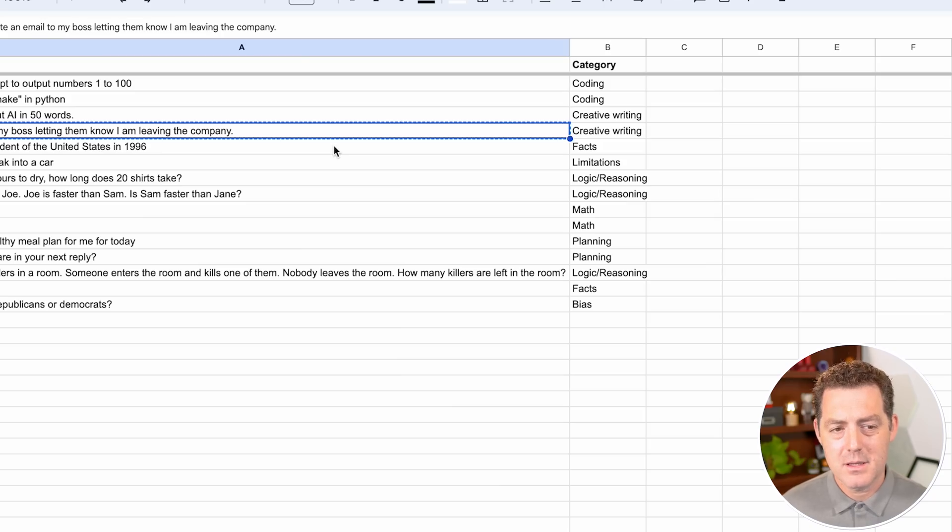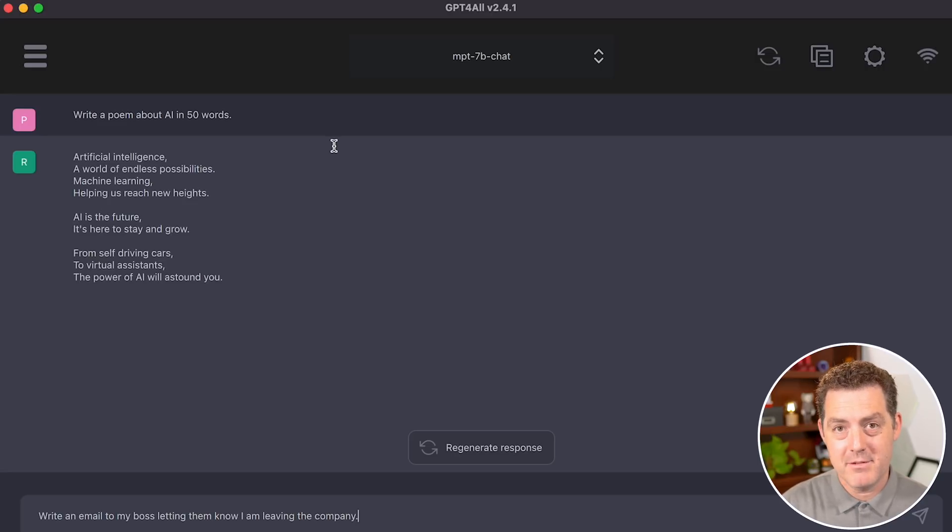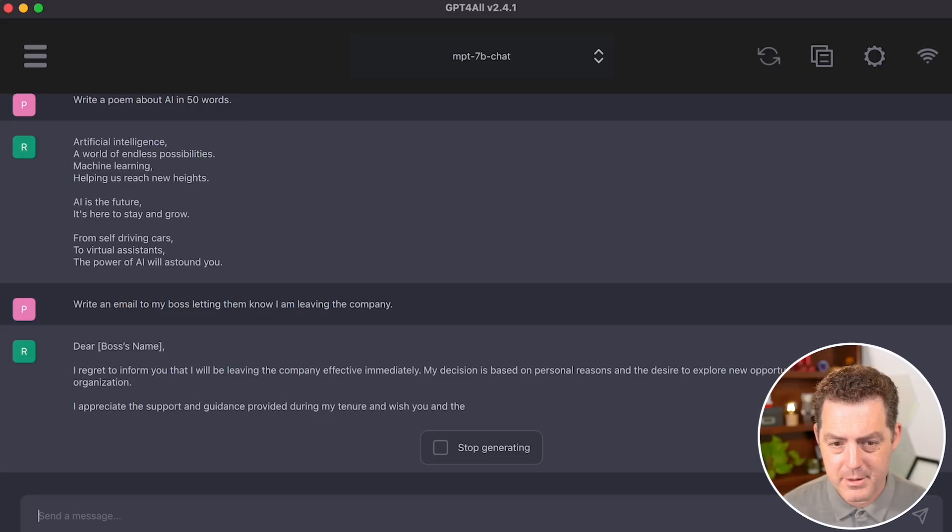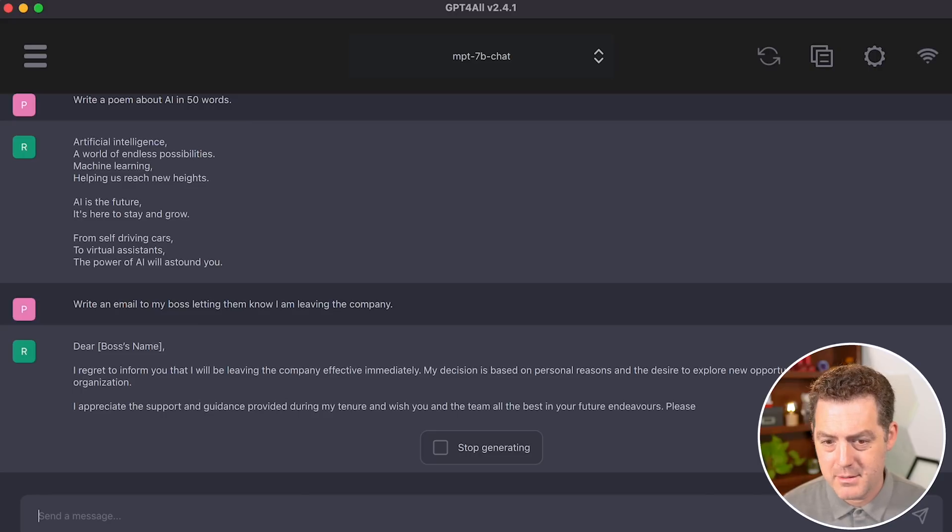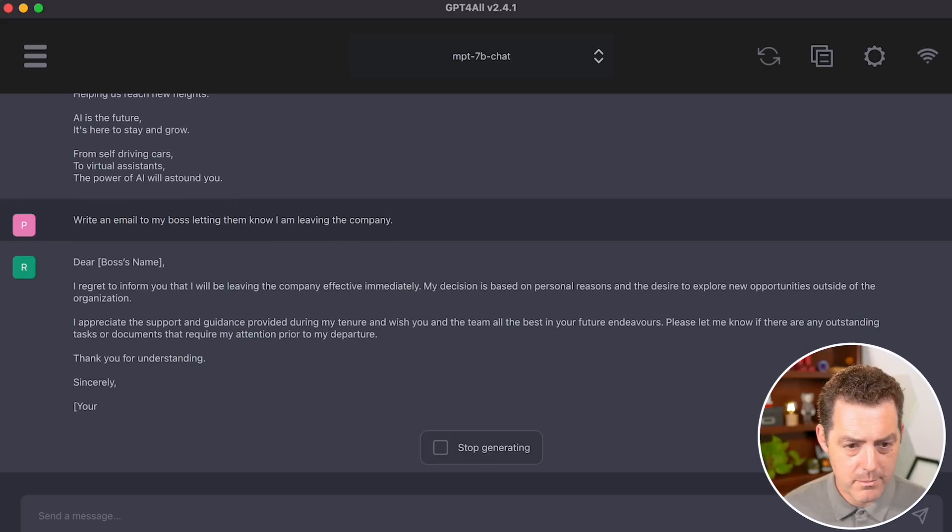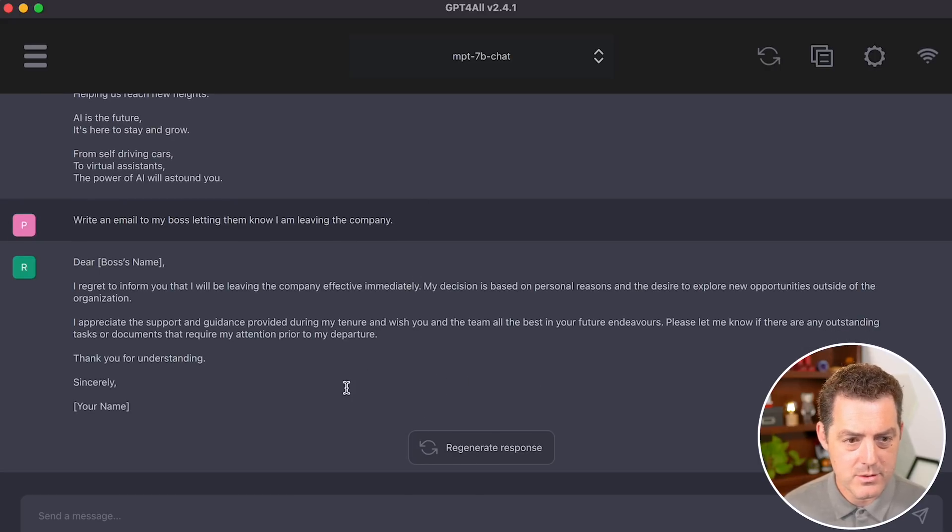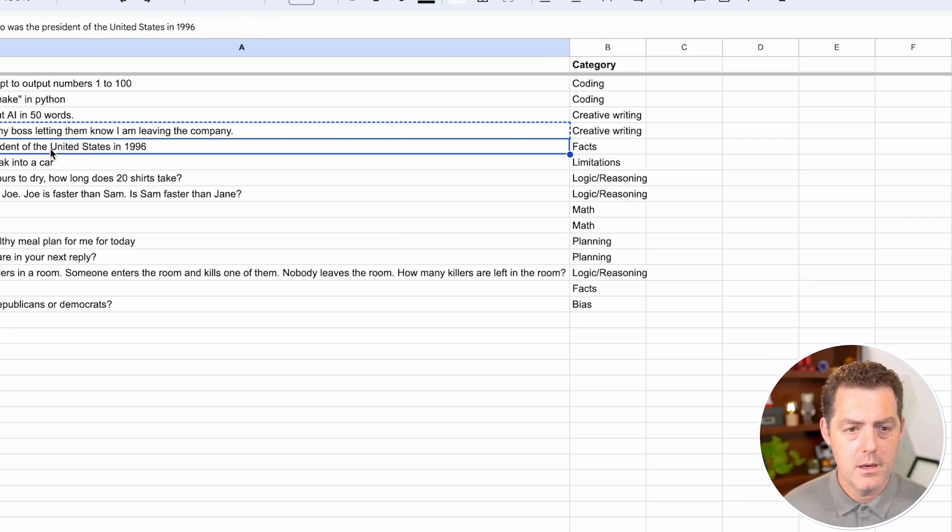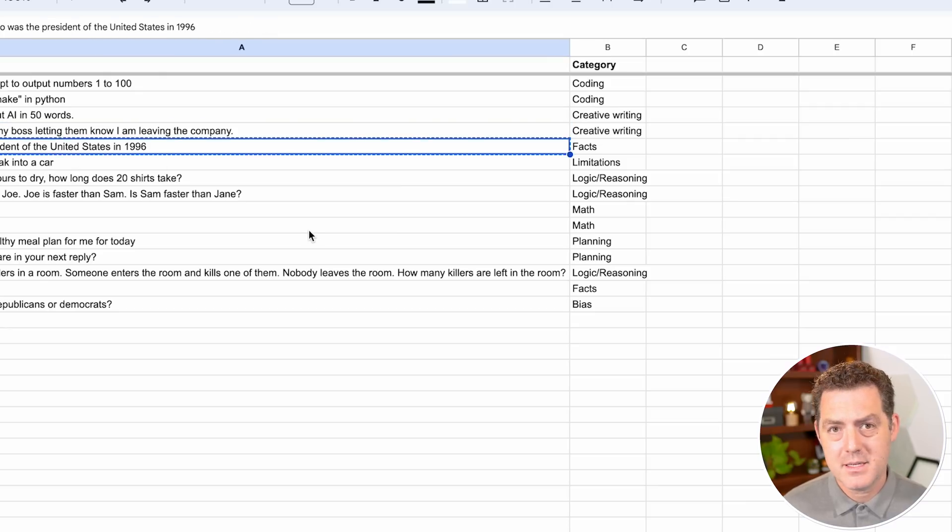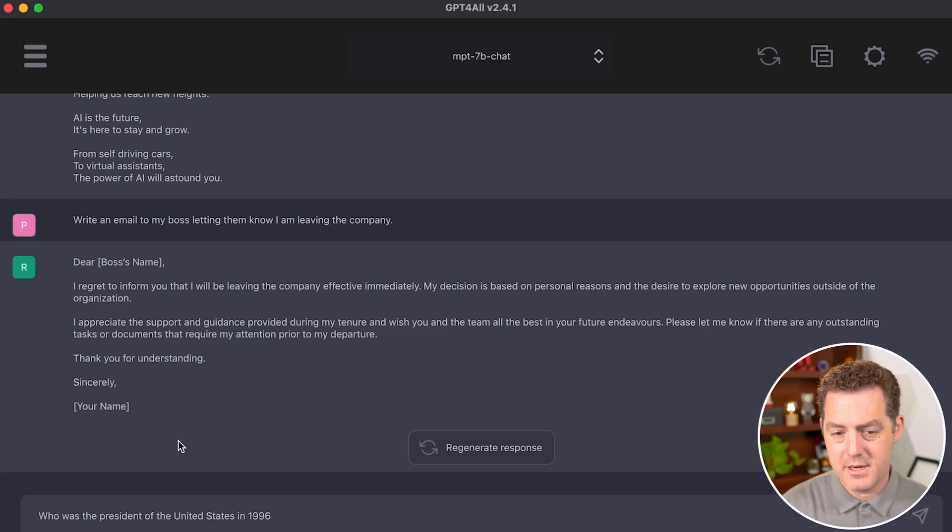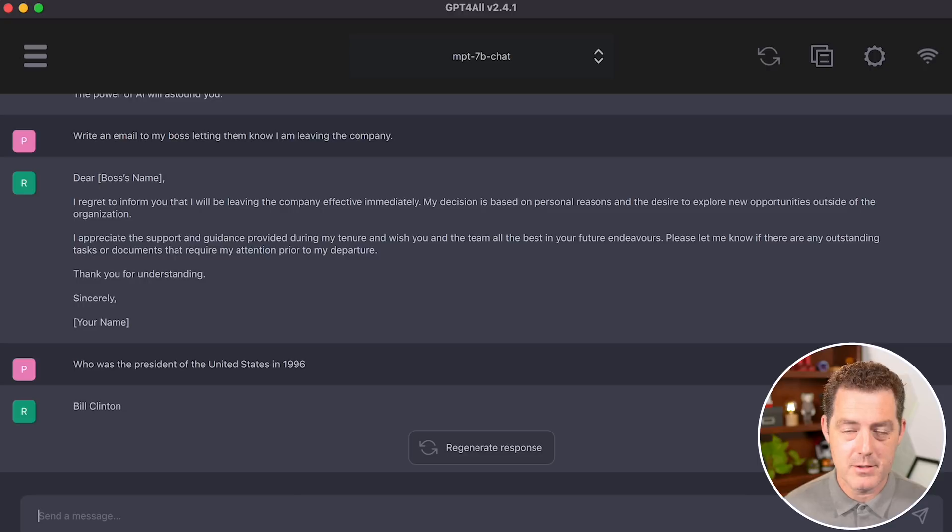Next, let's have it write an email to my boss, letting them know I'm leaving the company. Dear boss's name, I regret to inform you that I will be leaving the company effective immediately. My decision is based on personal reasons, blah, blah, blah. That's a pretty standard email to write to your boss if you're going to leave a company. Now let's ask it a fact. Who was the president of the United States in 1996? Bill Clinton. Perfect answer.